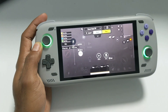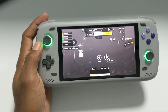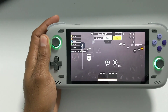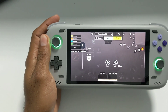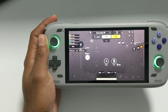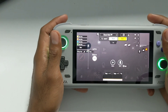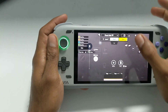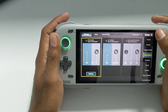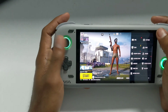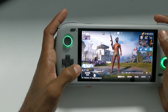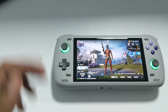Now we're going to save these settings and jump into a quick match to test it in PUBG.